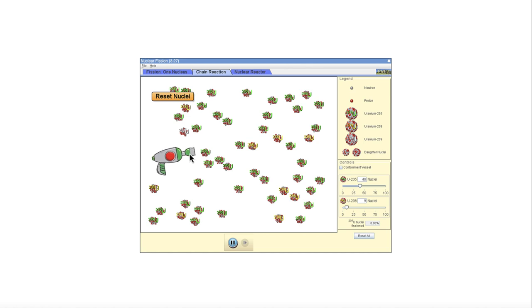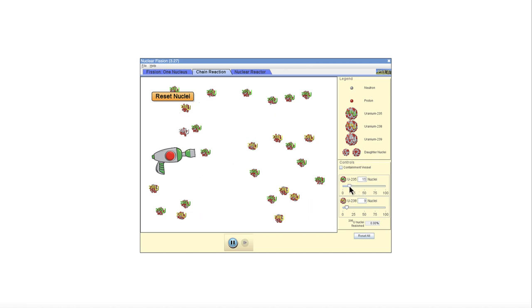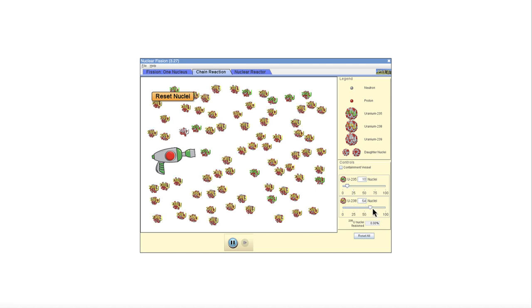So it's only when you hit the uranium 235. Now, the more uranium 235 you have relative to uranium 238, the stronger the reaction will be. Let's take a look at that. What if we put a lot of uranium 238 but very little uranium 235? What will happen?